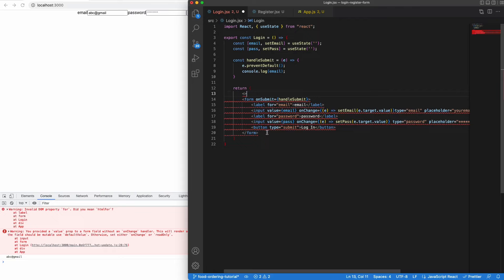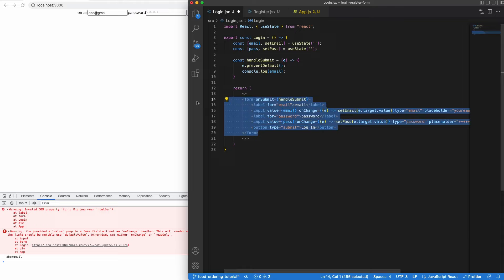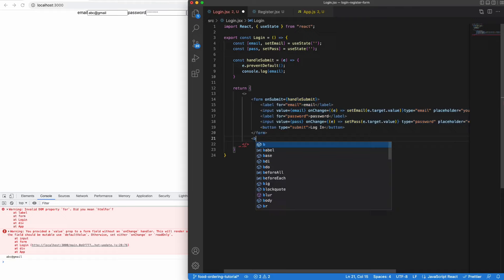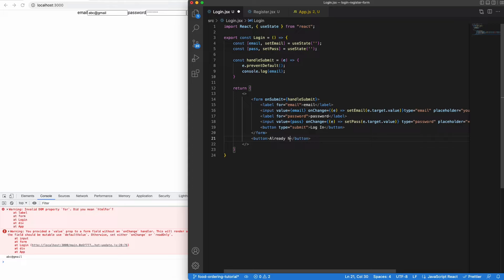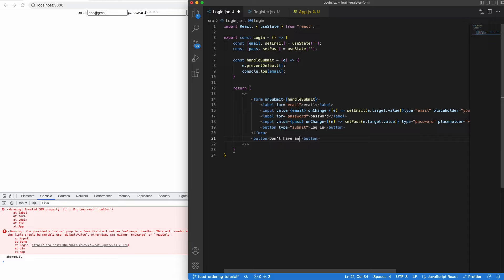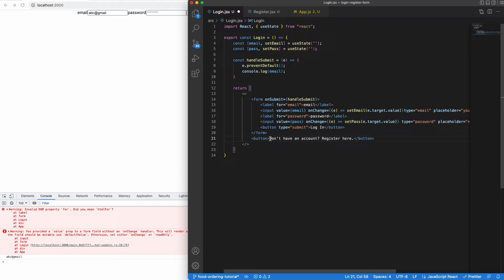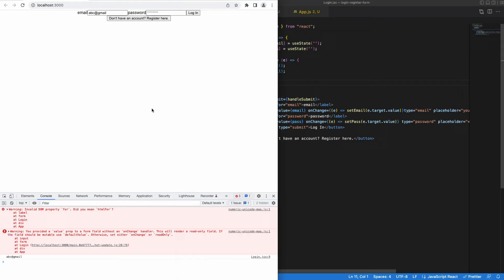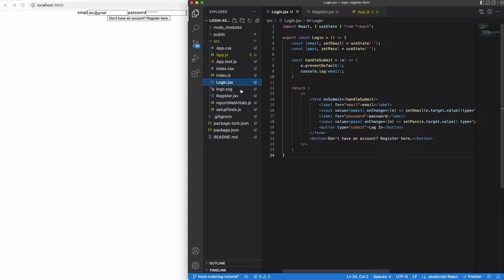Now below the login button we're going to add a small link that says something like 'if you don't have an account, register here' to direct users to the register form. Let's wrap everything inside a fragment first, because inside a return statement we can only return one child. Then we add a button that says 'register here'. This shows up below our form.